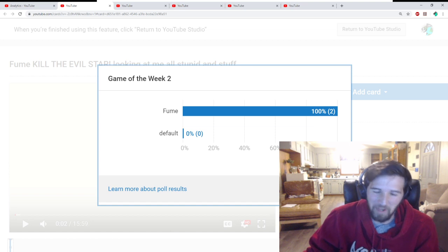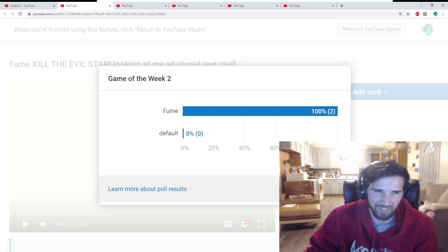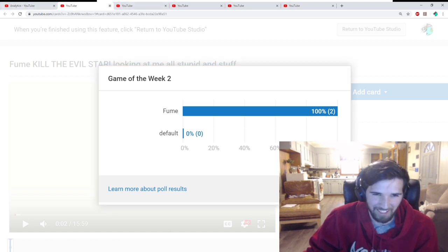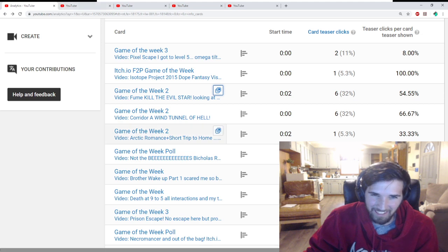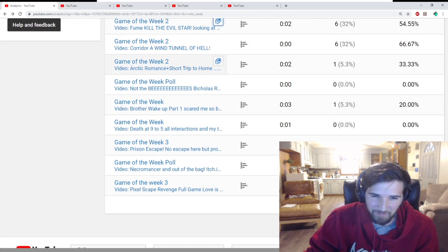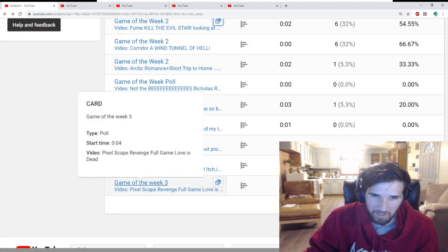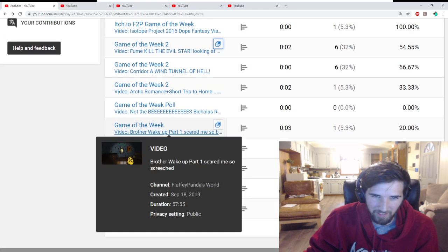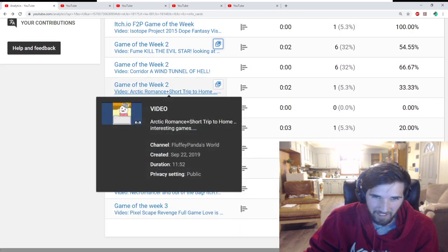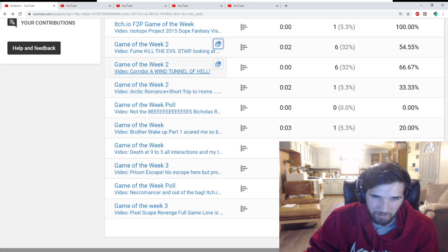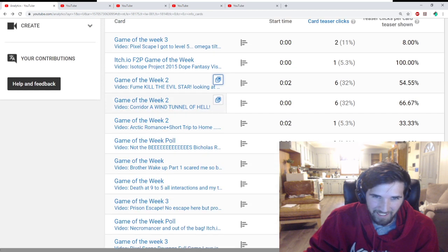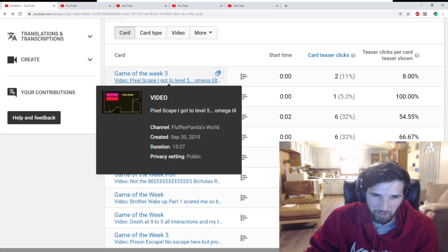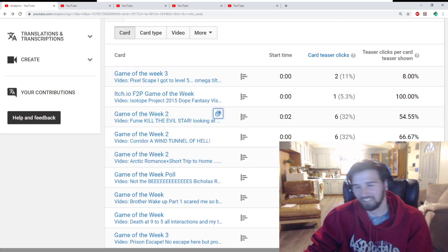Fume has two. And I think that's the last game for Game of the Week 2, so I think they won. Let's see. We got Game of the Week 3, Arctic Romance, Wind Tunnel, and then Fume. Yeah, Fume won.